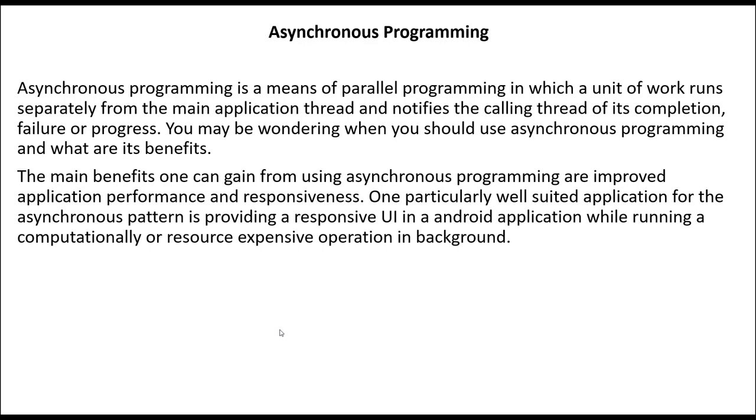...with the main thread or UI thread. Everything in Android runs in a UI or main thread, so basically it's a single thread. But if you want to perform multiple tasks at the same time, then we should be using asynchronous programming. It will greatly improve our application performance and the responsiveness of your application.